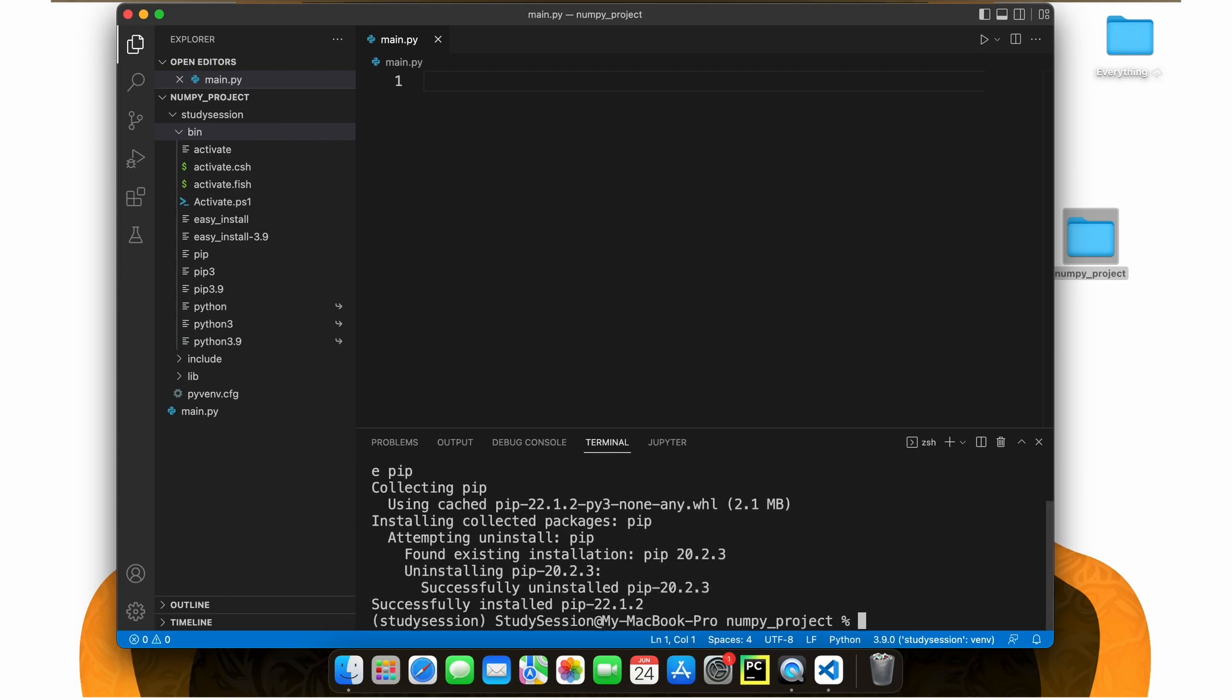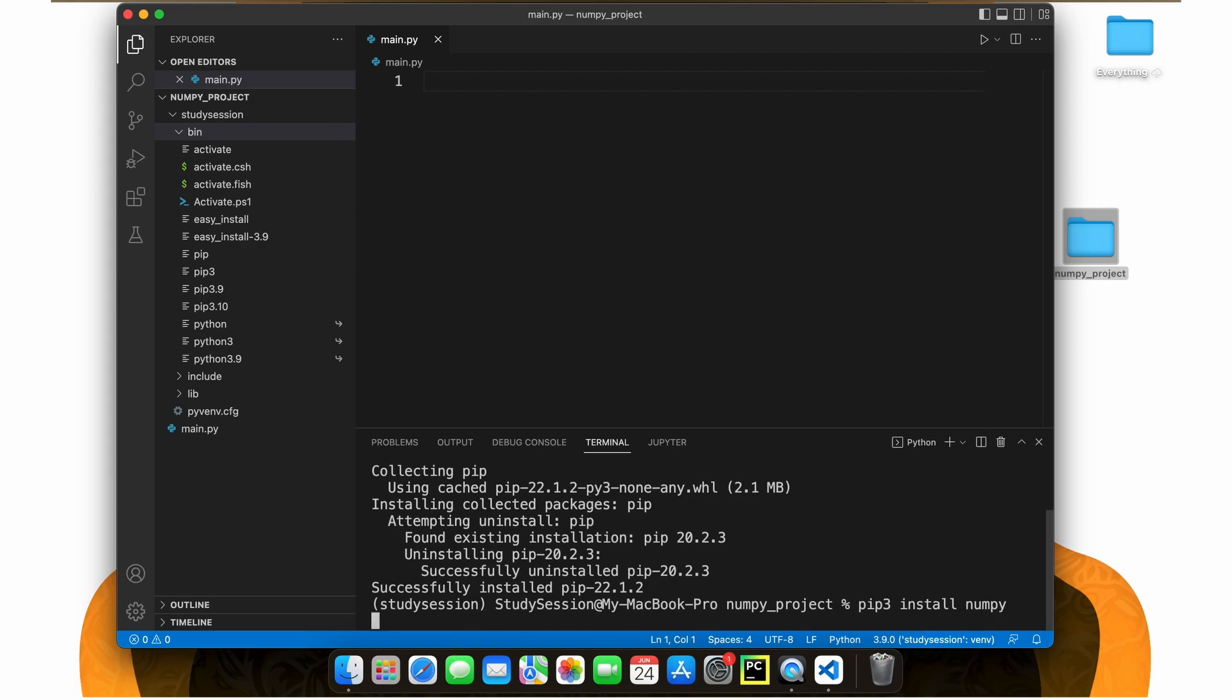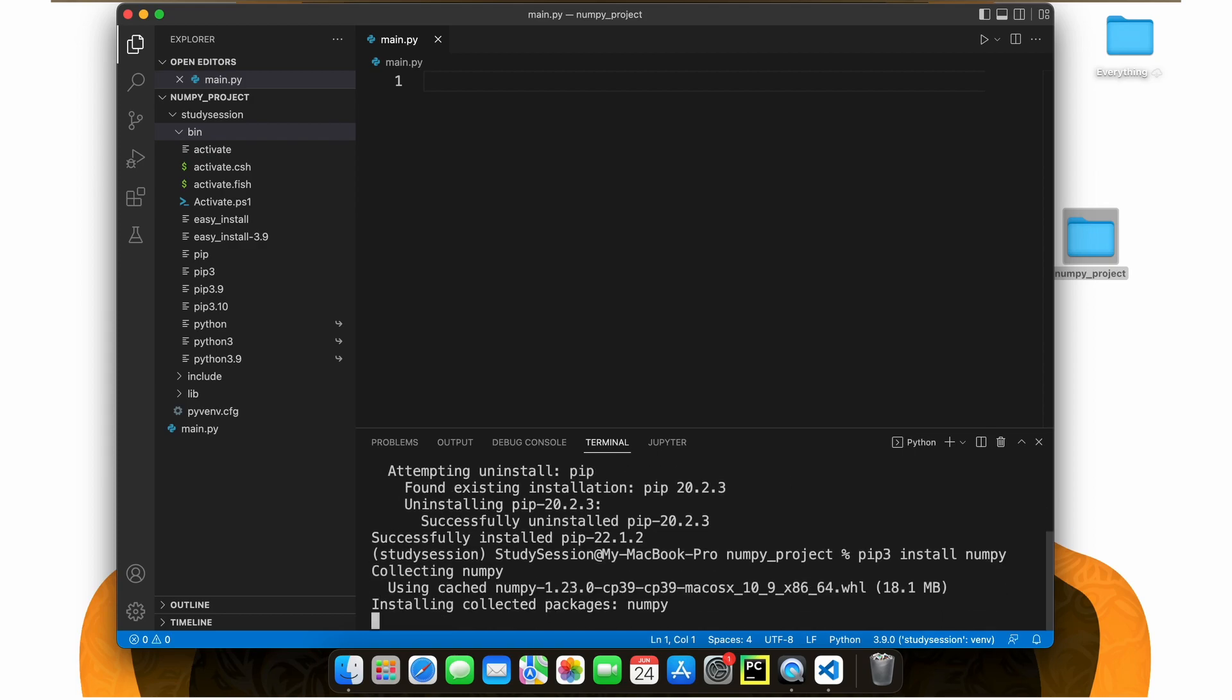Now to install NumPy to our virtual environment, let's type pip install numpy and you should see a download begin like so.